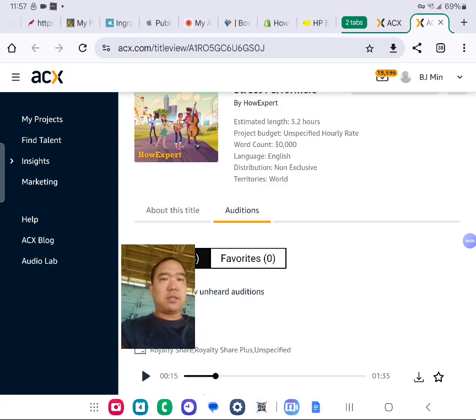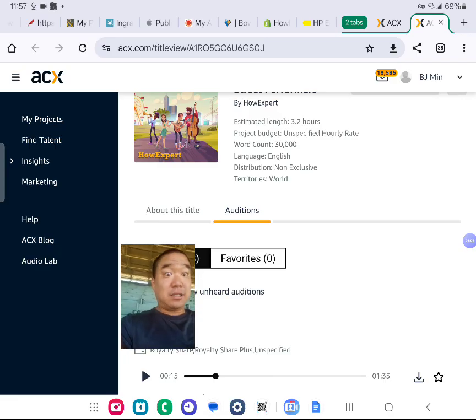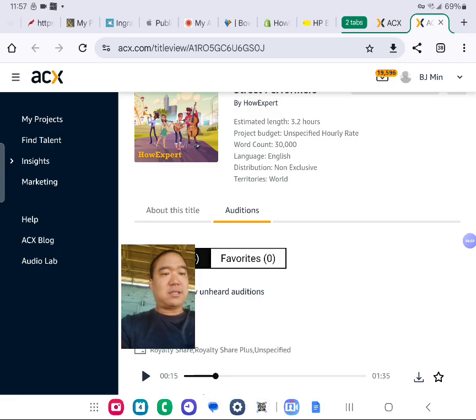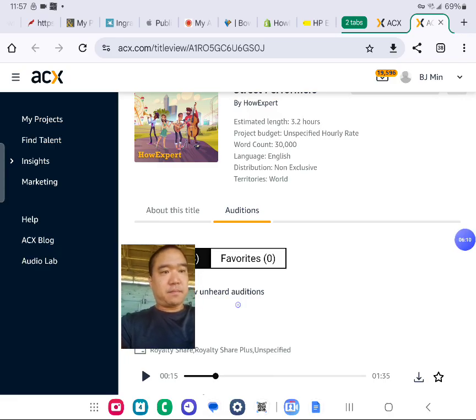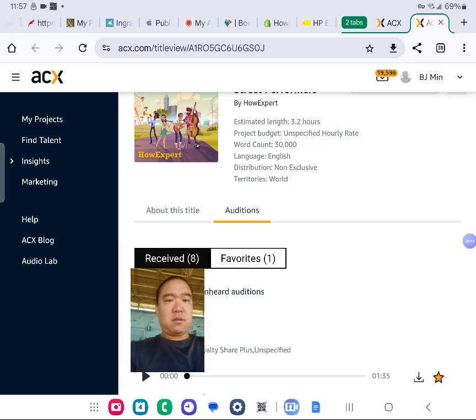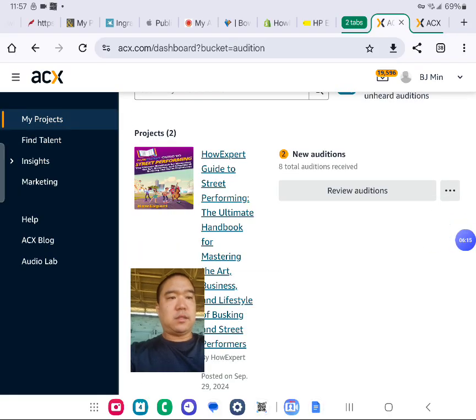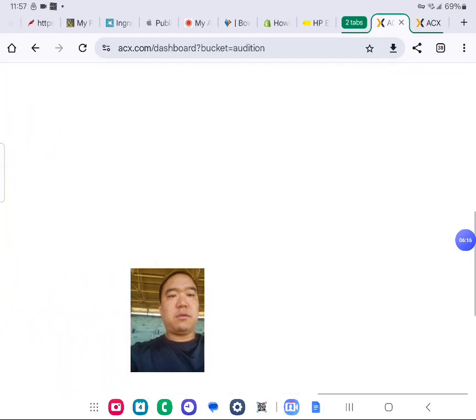So there you go. I favorited one person out of eight auditions for this project. So that's what I'm looking for, basically.